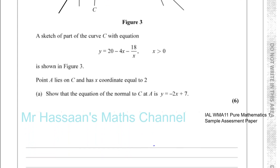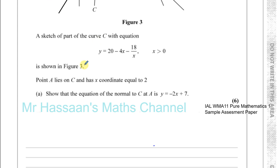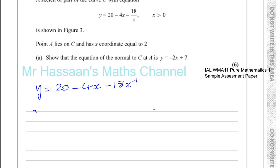First of all, we need to find the gradient of this curve at point A, so we need the gradient function. We have y equals 20 minus 4x, and now the 18 over x we want to rewrite as 18x to the power of minus 1, ready to differentiate. The gradient function is found by differentiating, and dy/dx tells us the gradient at any point we want.